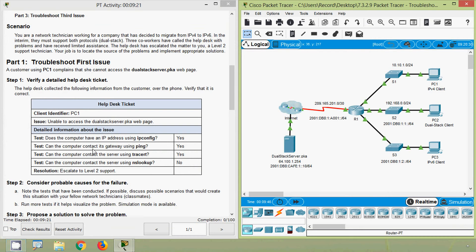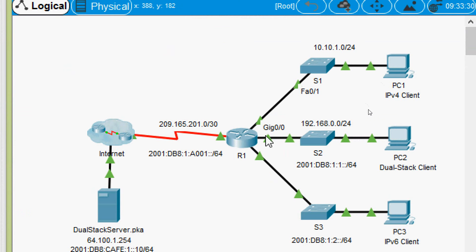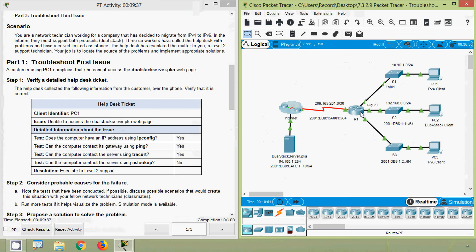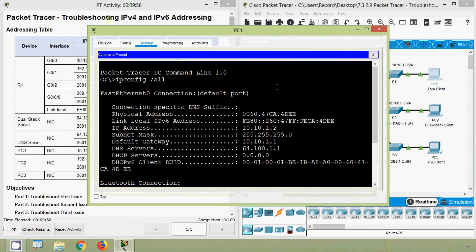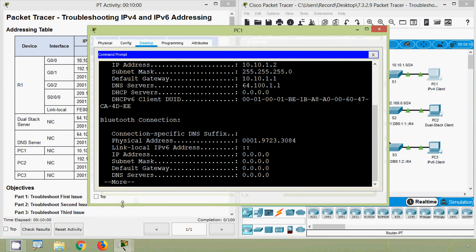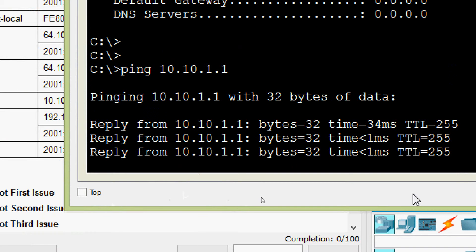Next test: can the computer contact its gateway using ping? It's yes. Coming to PC1, here we can see the default gateway, which is the IP address of interface G0/0 on router R1. We will get the IP address, copy it, go to PC1 command prompt, and ping the default gateway. Here we can see it's working.